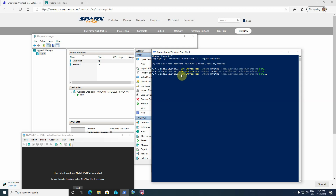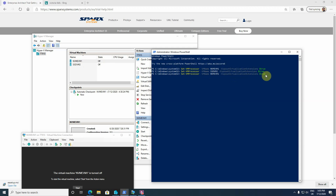Set-VMProcessor with -VMName NVMeVM1 — that is my virtual machine — and then -ExposeVirtualizationExtensions true. This way, when this virtual machine is running, it enables nested virtualization.